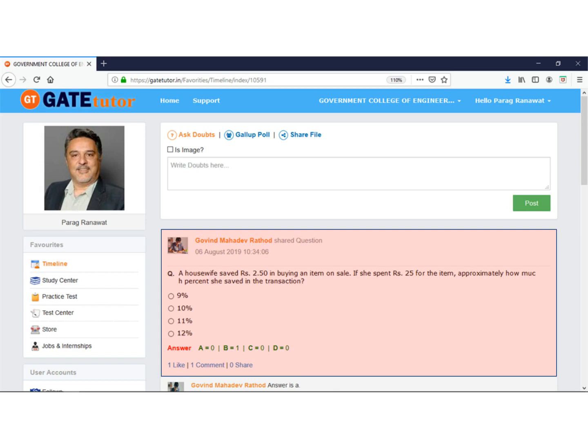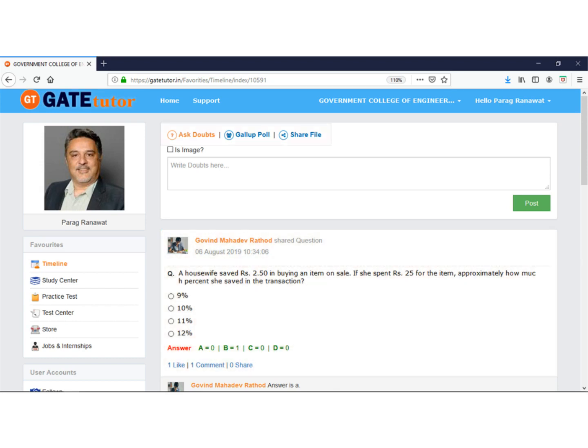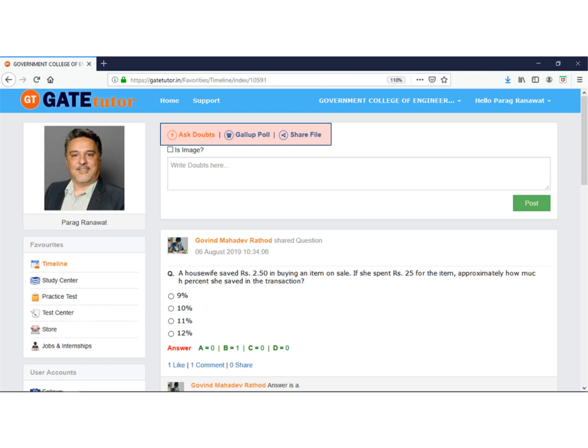There are other features like Ask Doubts, Gallup Poll, and Share Files on the timeline. We suggest that faculty share doubts on GateTutor for discussion, where students can also participate in technical discussions and increase their knowledge.